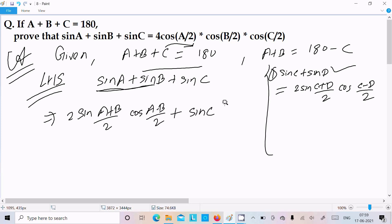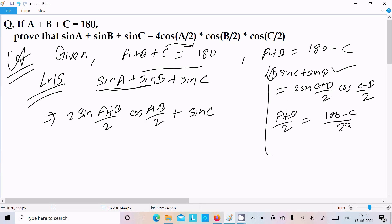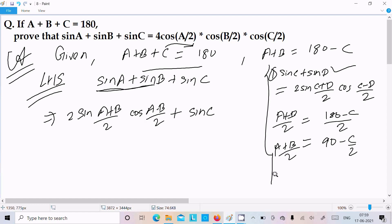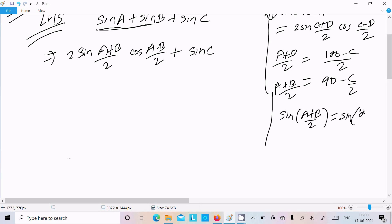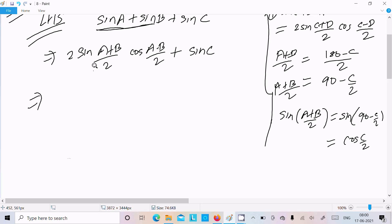Now, since A plus B equals 180 minus C, we have (A+B)/2 = 90 minus C/2. So sin((A+B)/2) equals sin(90 minus C/2), which equals cos(C/2). Let's substitute that in.